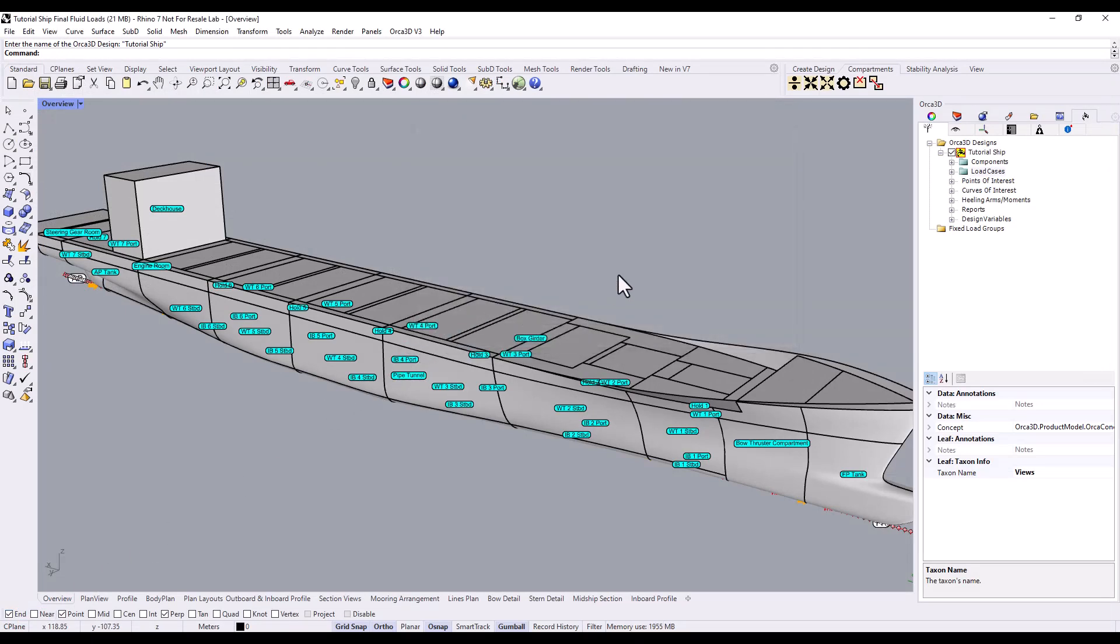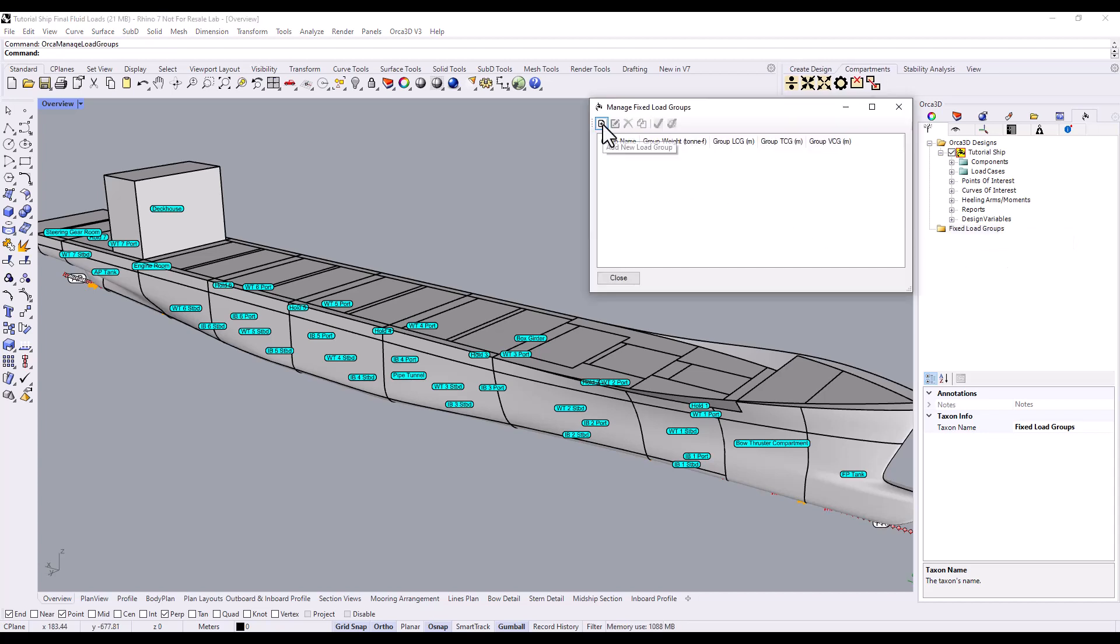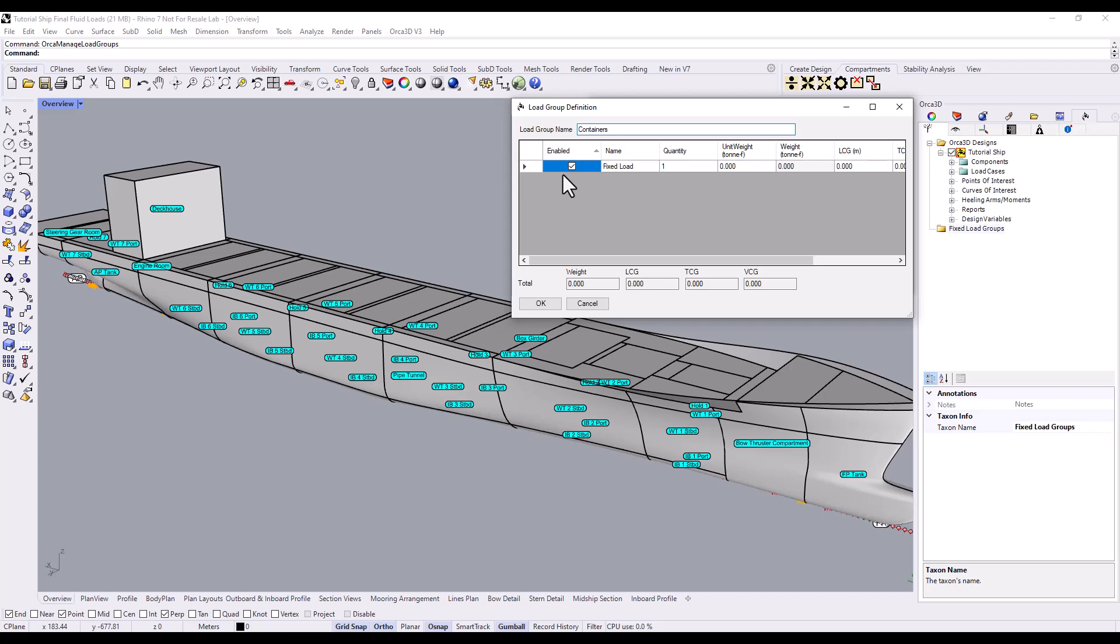Back in the Orca tree, there's a folder labeled Fixed Load Groups. To add a new fixed load group, right-click and press Manage Load Groups. At the top of the Fixed Load Group Manager, click Add New Load Group, select it, and then press the Edit button. This fixed load group will represent the containers onboard our ship. To start adding loads, right-click anywhere in the list and click Add Fixed Load. This should look familiar. Adding fixed loads to a fixed load group works exactly the same as adding fixed loads to a fluid load case.